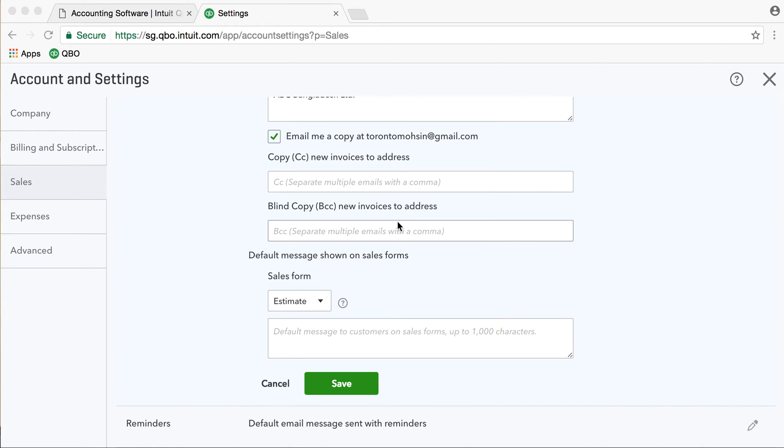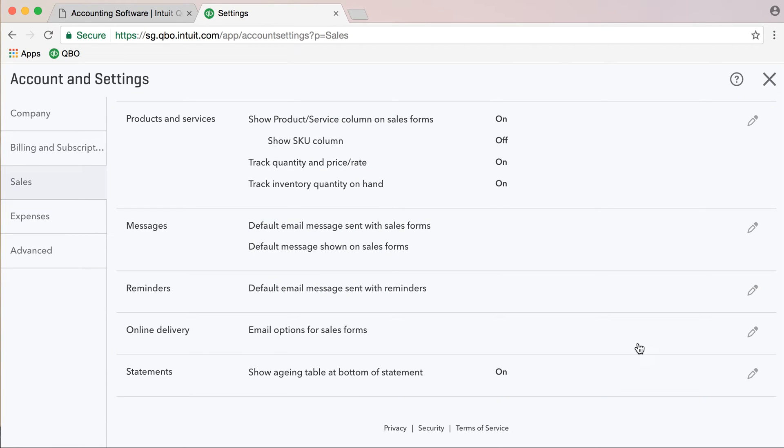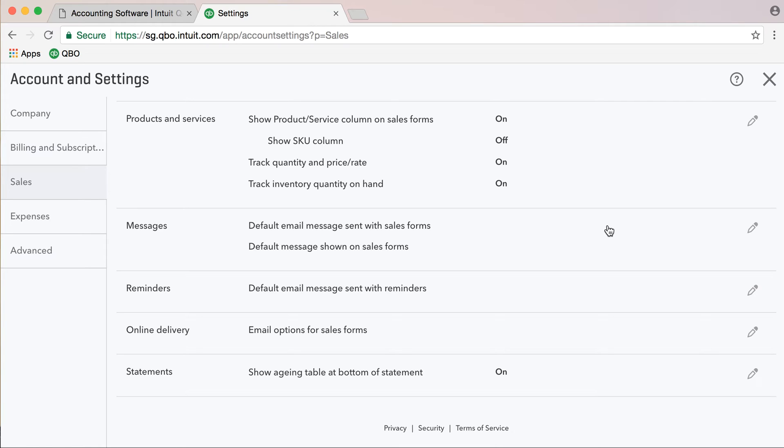Hello viewers, in the last video, we have seen the sales settings. We have customized settings for sales options and saved the options. We have seen the sales settings for invoices and default settings.